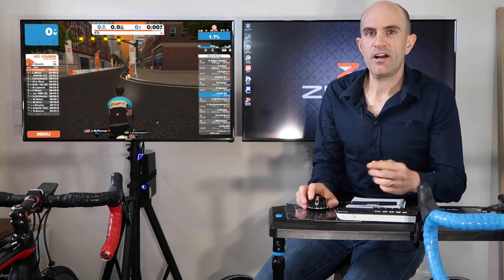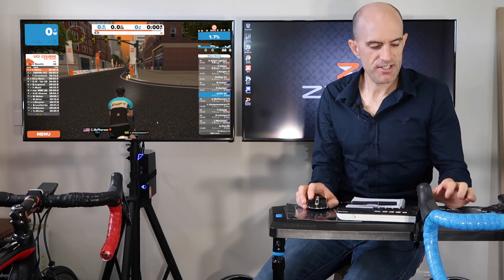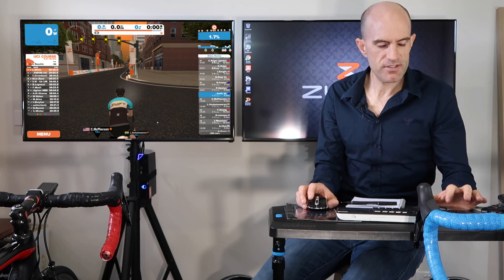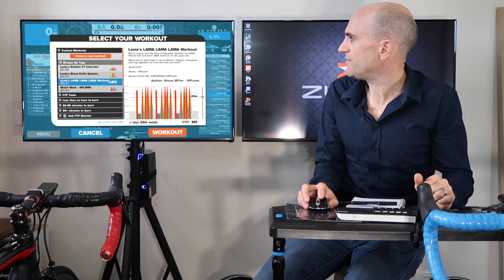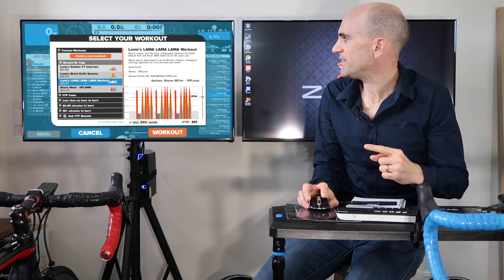Now we have the ZWO file in the documents Zwift workouts directory. Next time we load Zwift, E for workout mode, and there we have it.